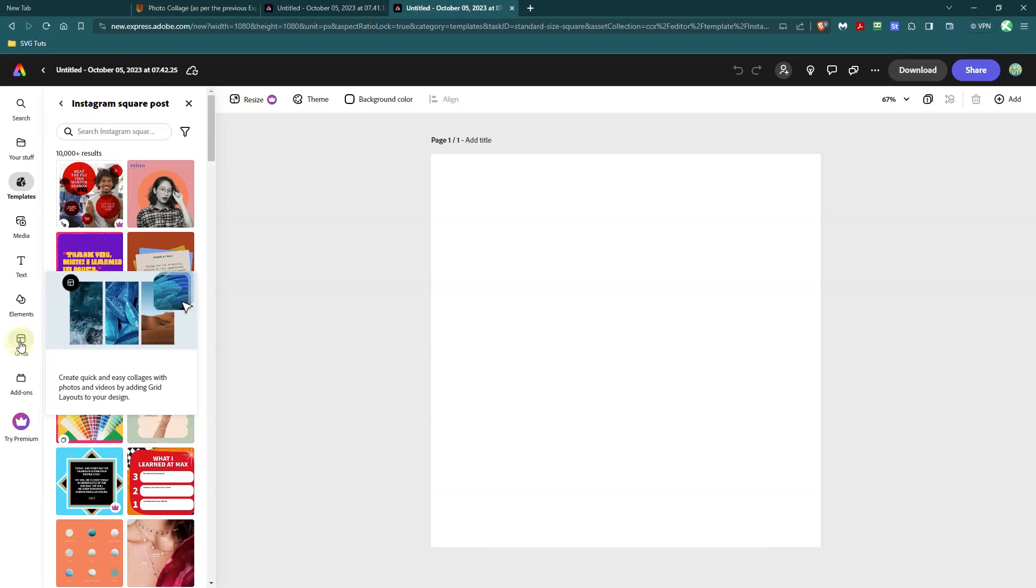So this I think was originally their replacement for the quick collage feature, but it doesn't compare. If you look at my other video, you will see that you were able to bring in all your images and then it would put them in a collage for you based on the number of images and the sizes, whether it was portrait or landscape.